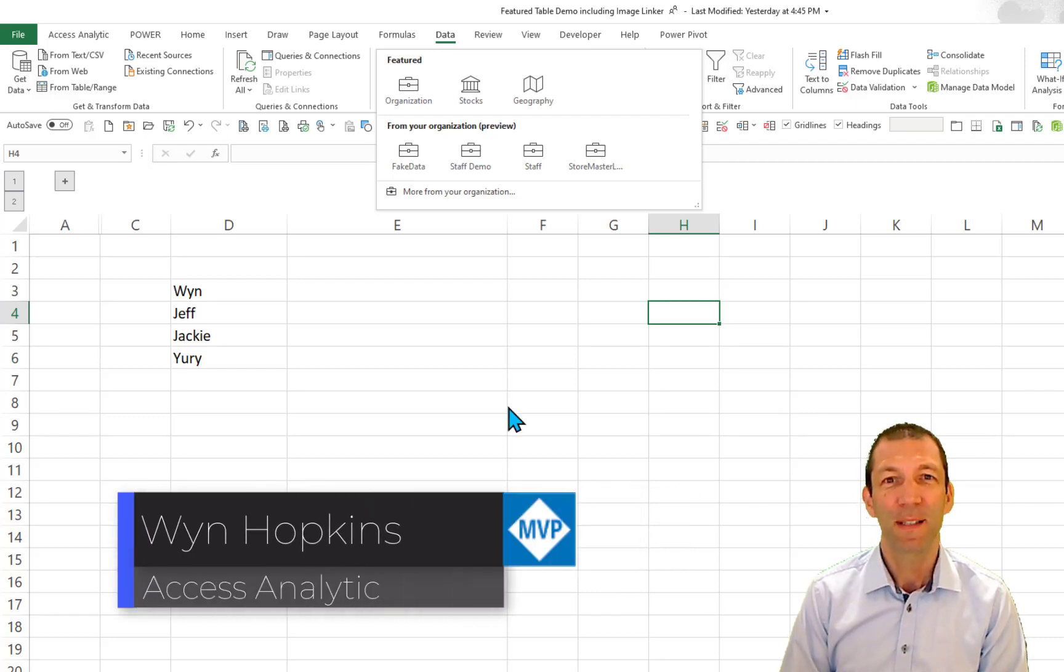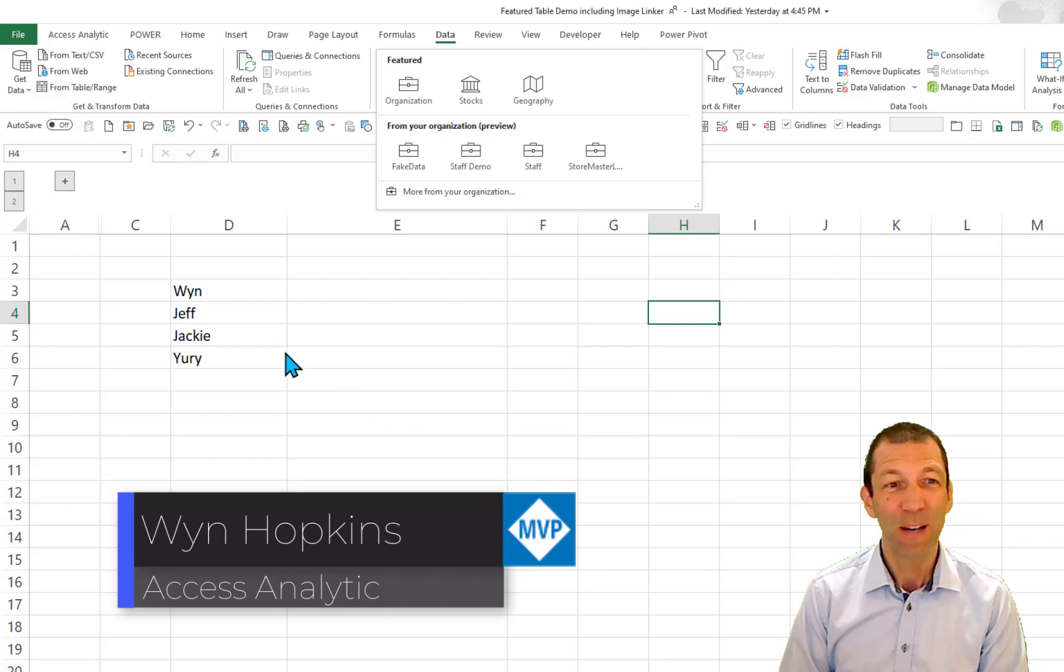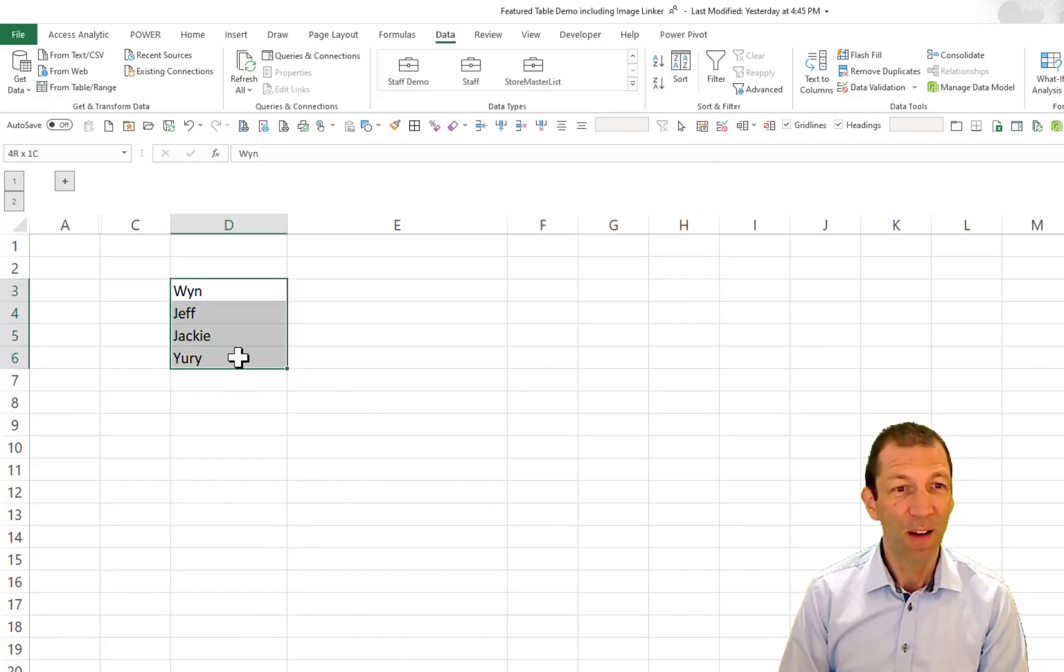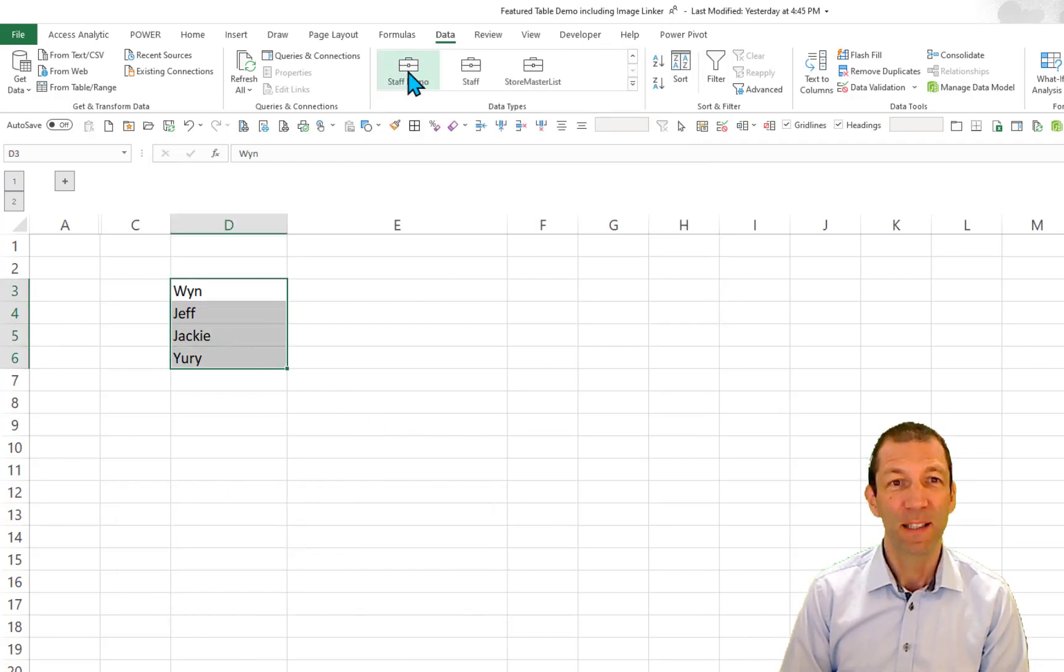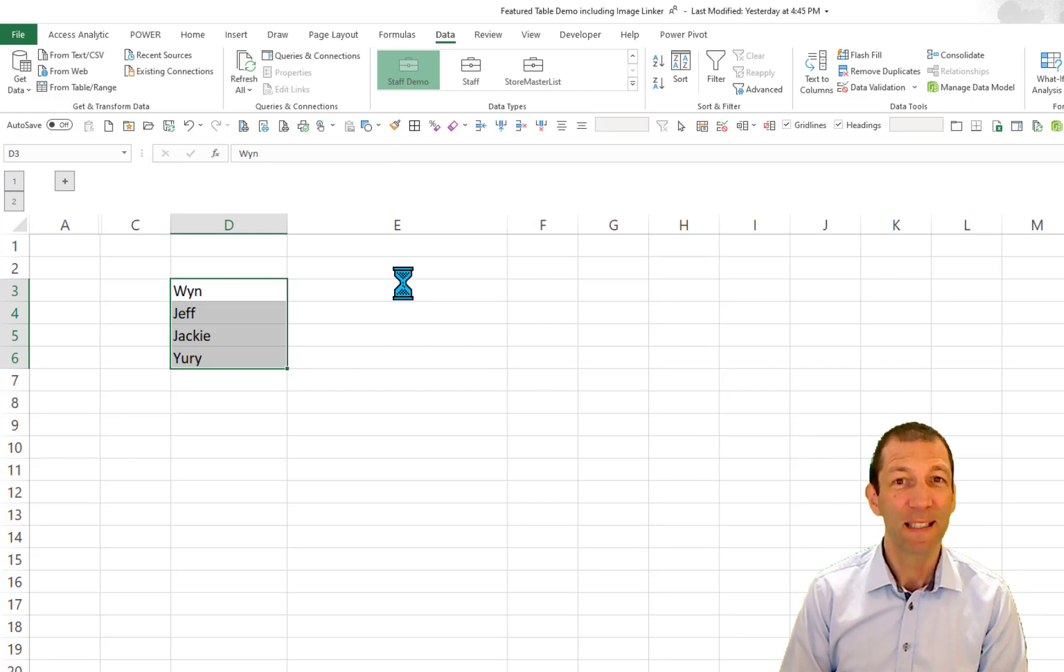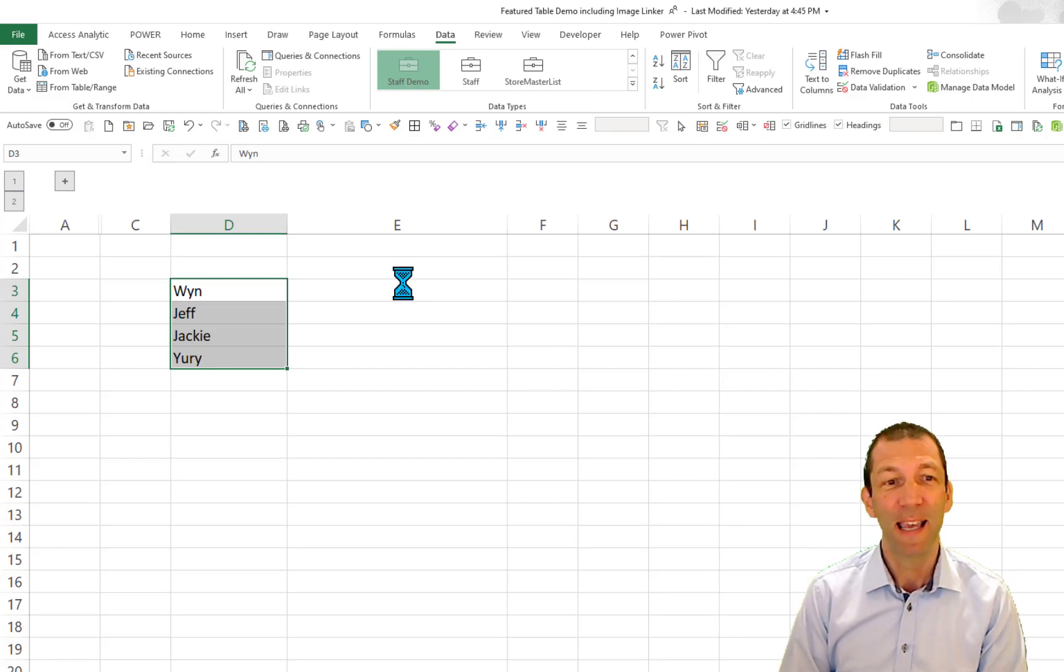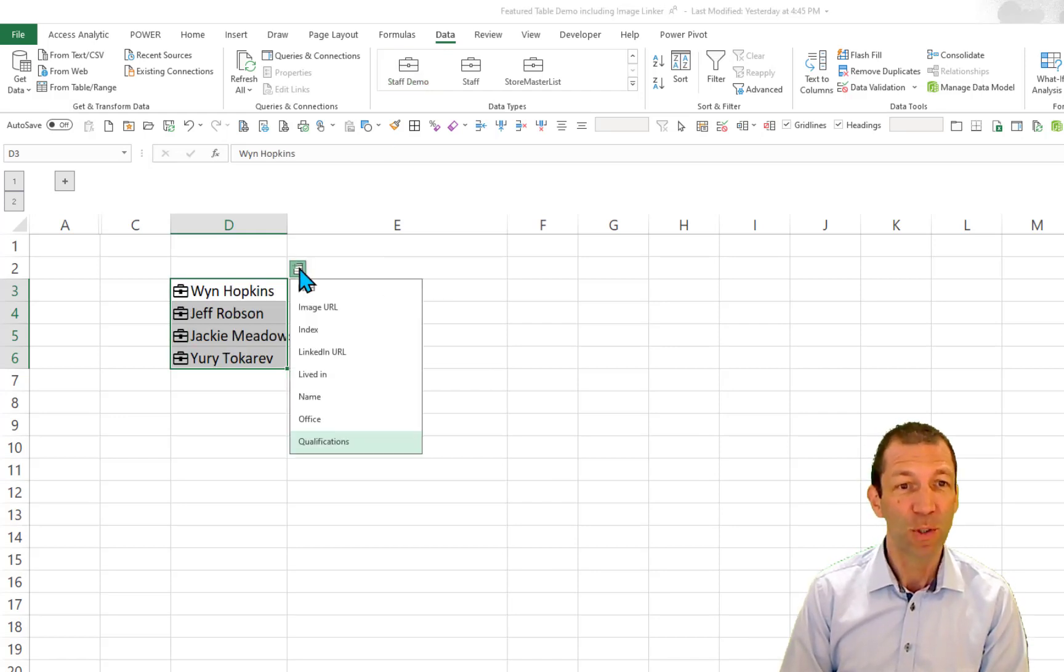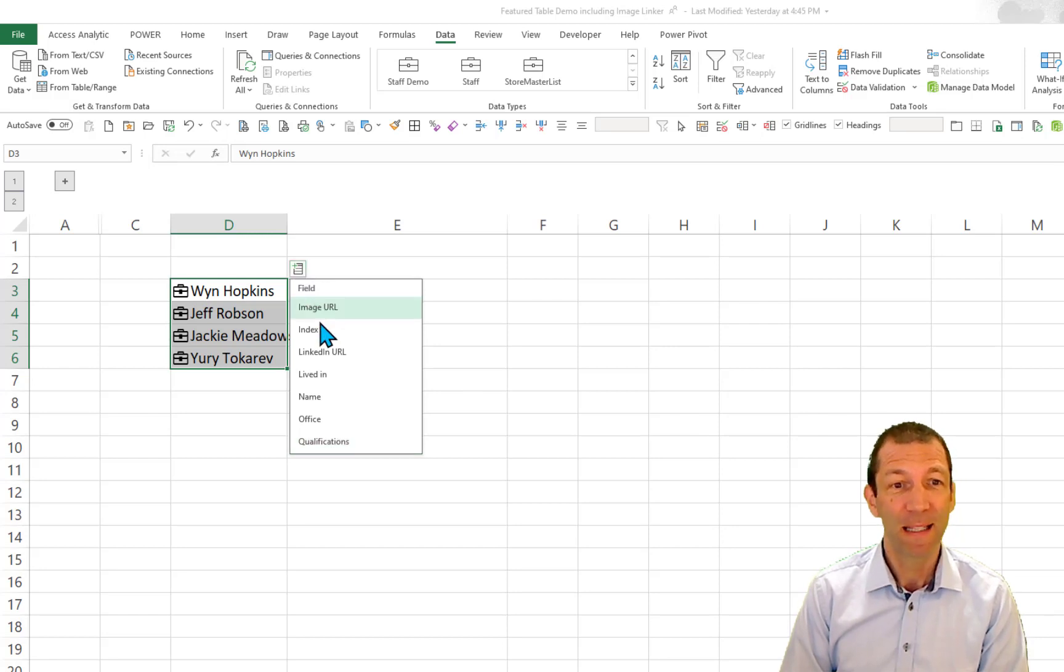Organizational data types are now available in preview in Excel. So I can now do things like this, put some staff names in here, go to my staff demo data type in Excel, and then I can extract data about those people, as long as that data's in my table.